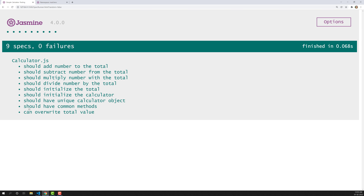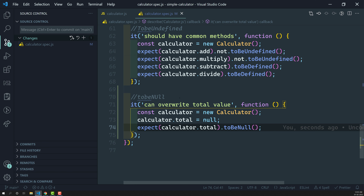If I execute, the spec has been passed - it is able to successfully overwrite the total value. This is about the null matcher. It simply checks whether the variable is null or not. Hope you understood the toBeNull matcher. If you have any doubts or suggestions, please post in the comments below, and if you like this video, please support me by subscribing to my channel. Thank you.